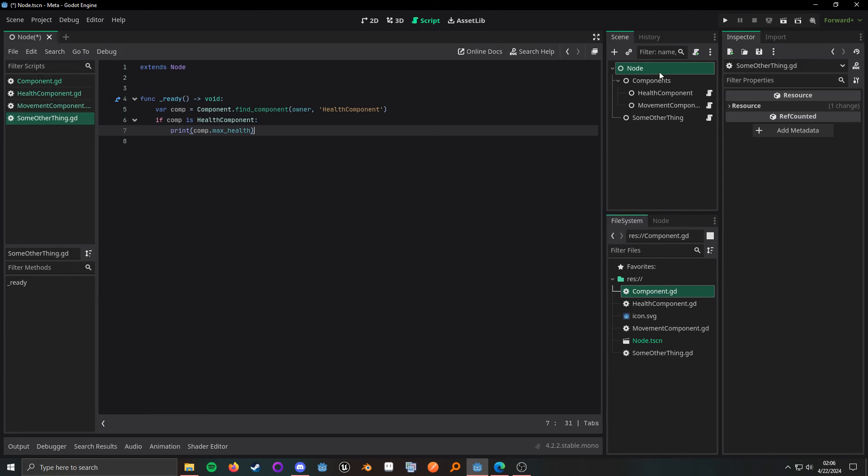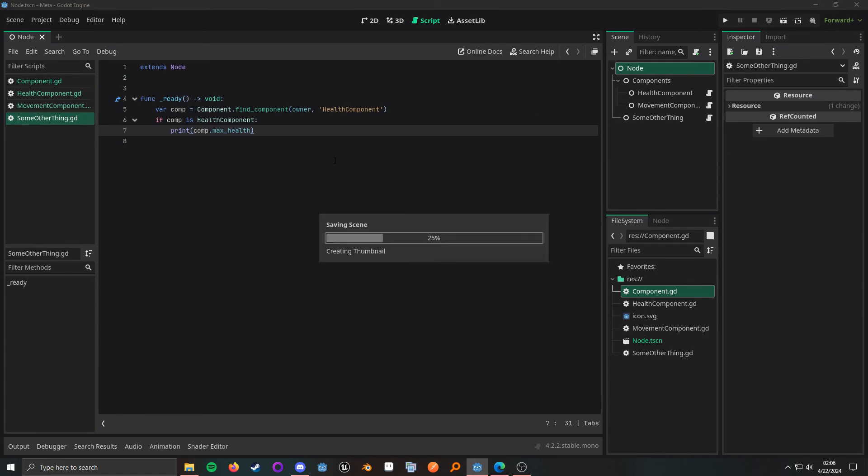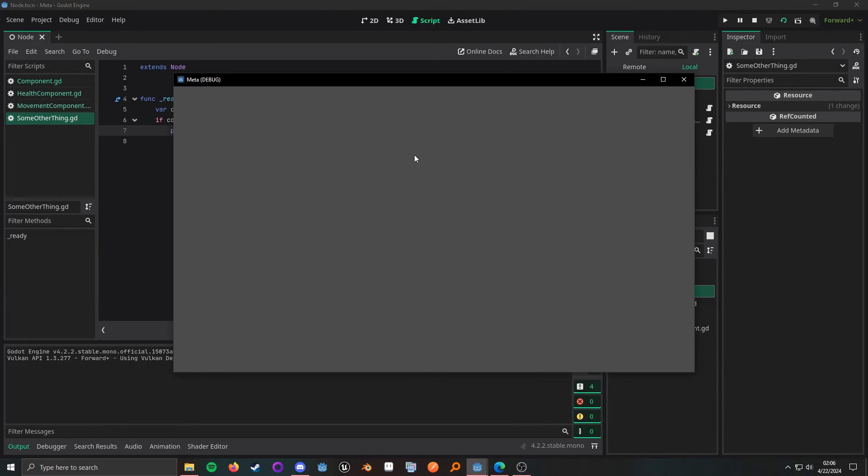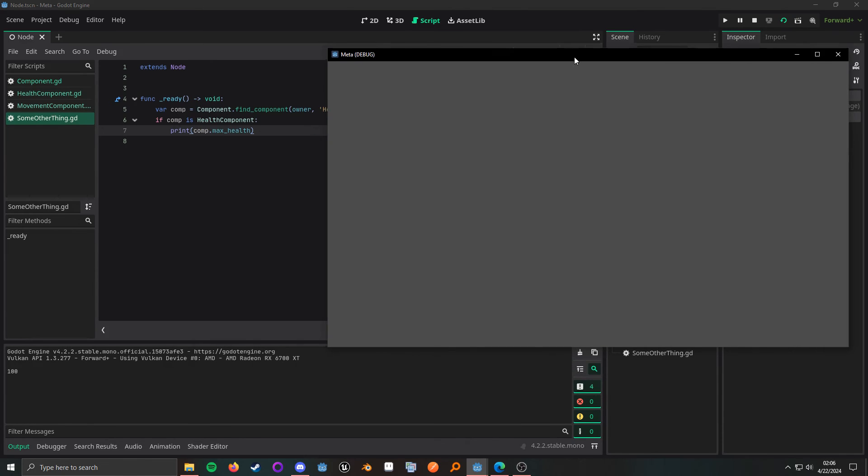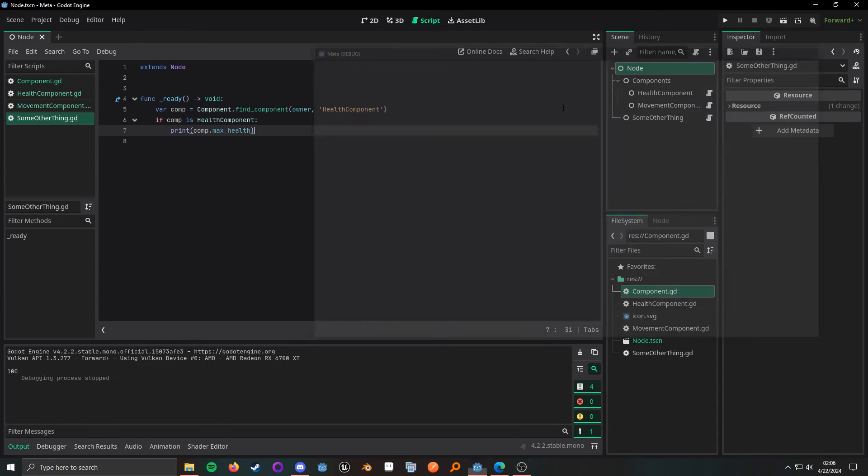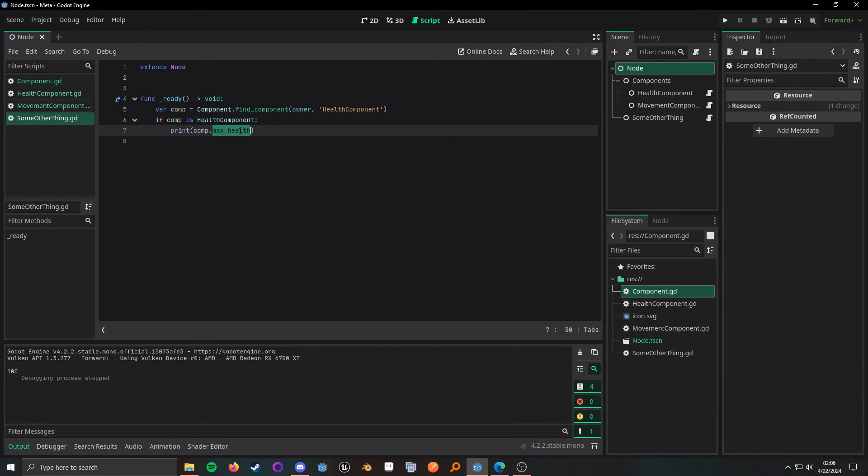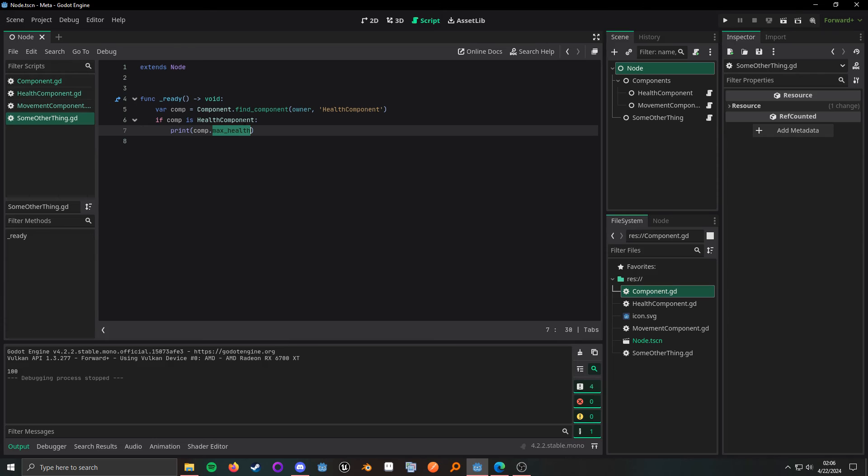So, if we look here, there are no scripts on my root node. But when I run the scene, I do actually print this value from the health component.